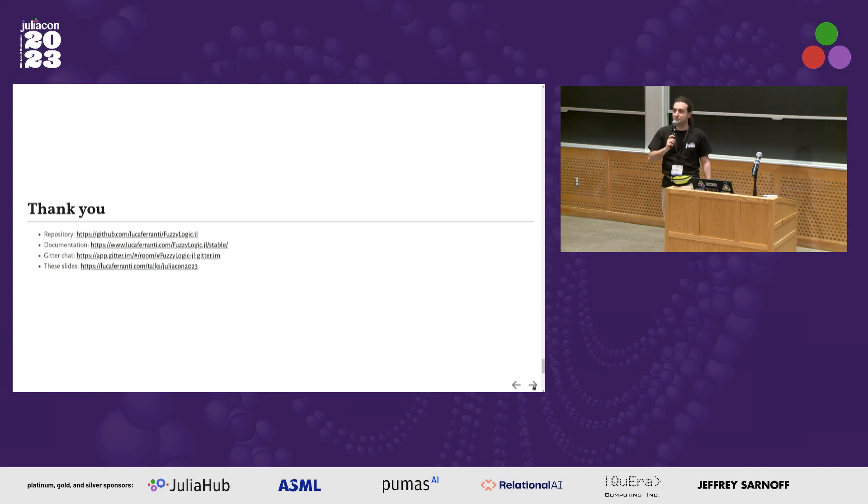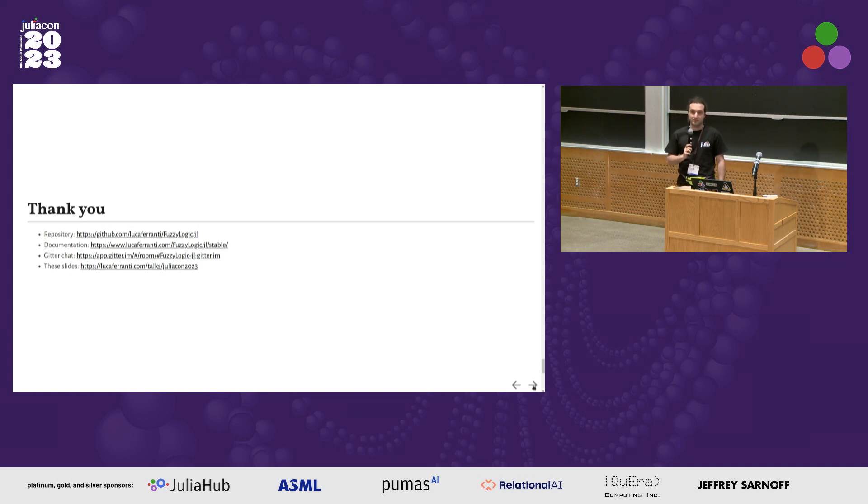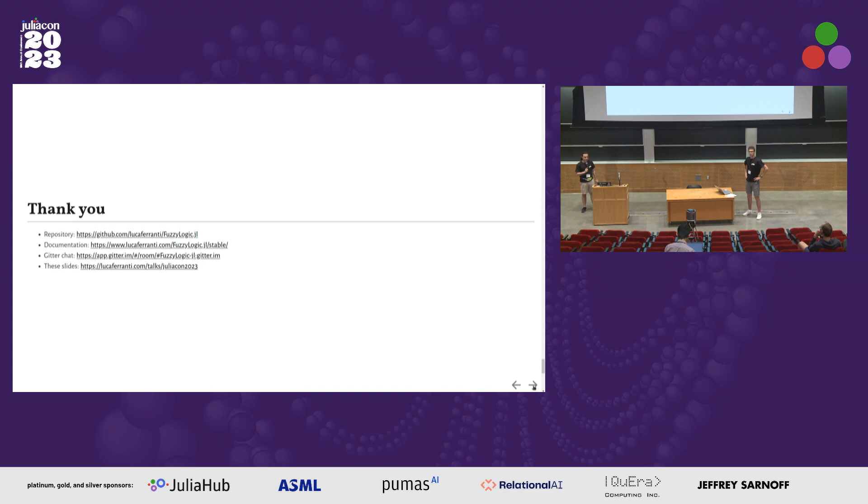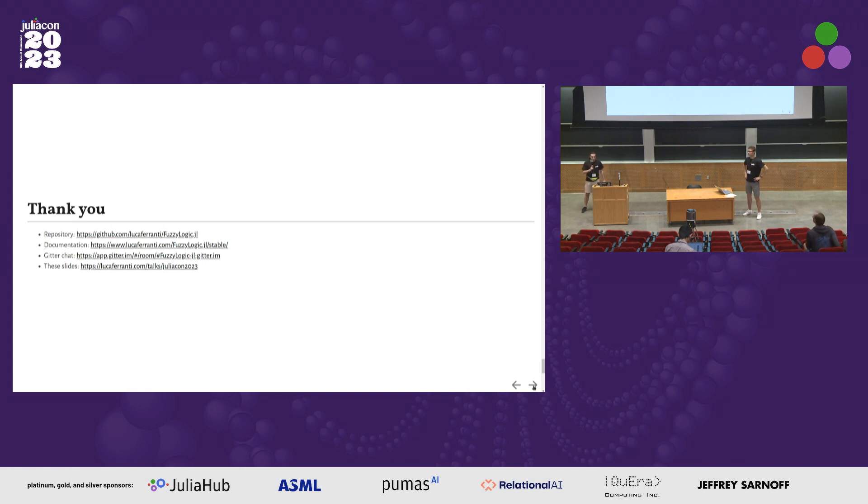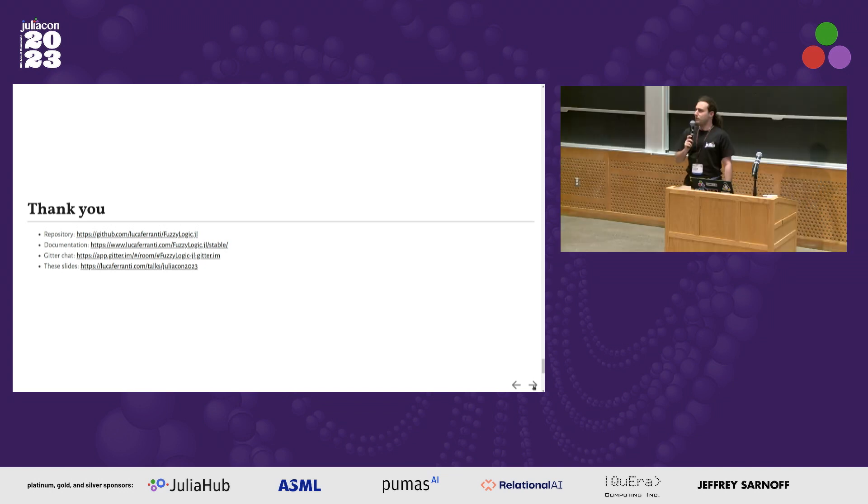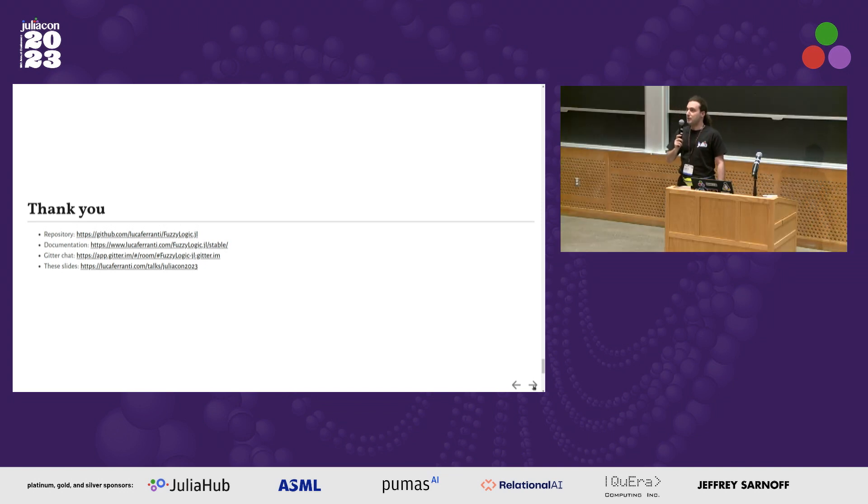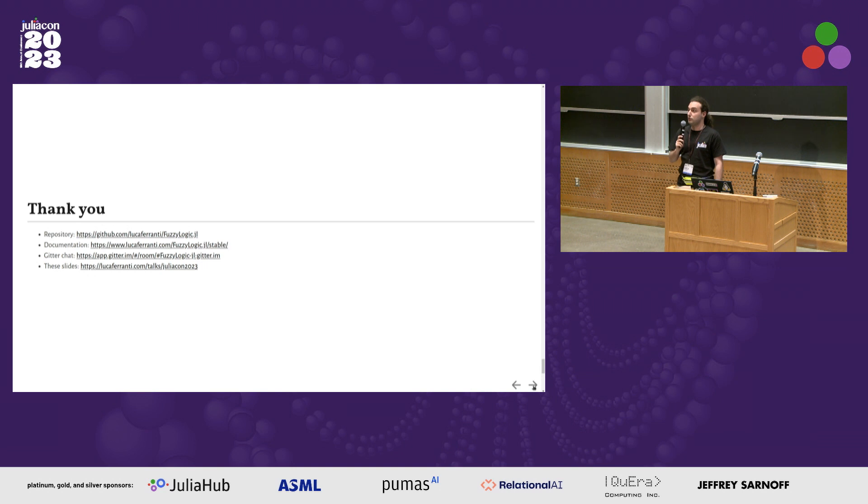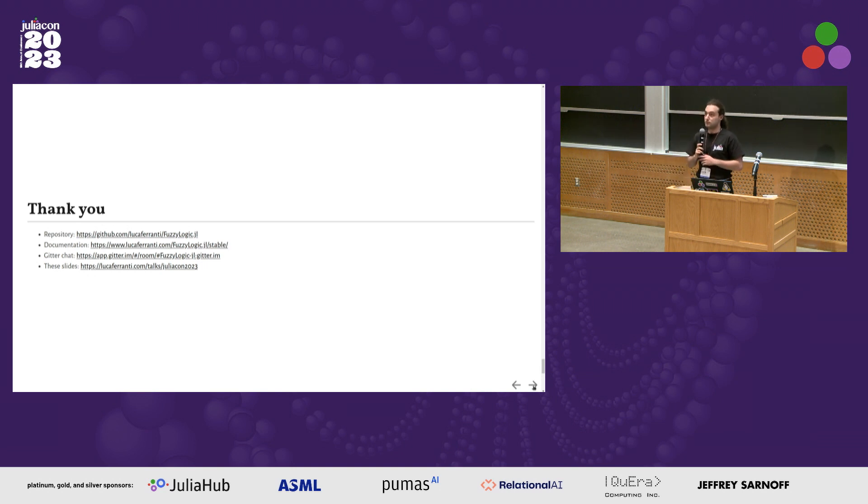Julia also allows me to write domain-specific languages with macros. Is it compared to Distributions.jl? I haven't tried yet, but maybe we can try. If you have an application in mind of how to compose it, it would be fun to try.